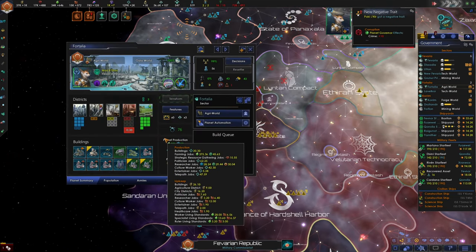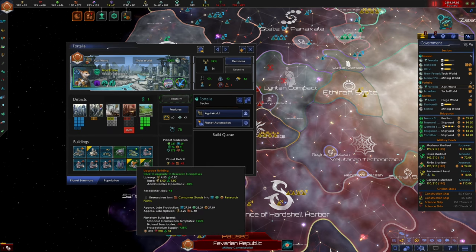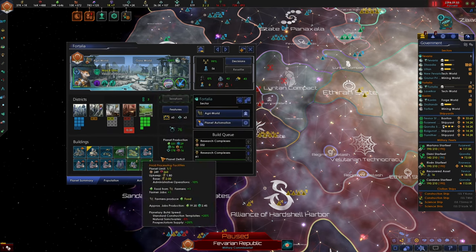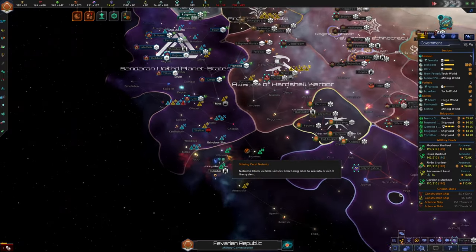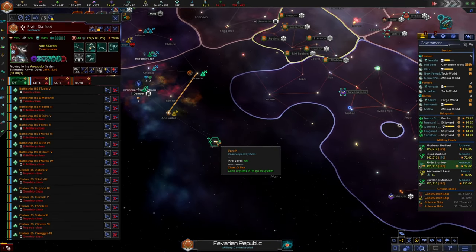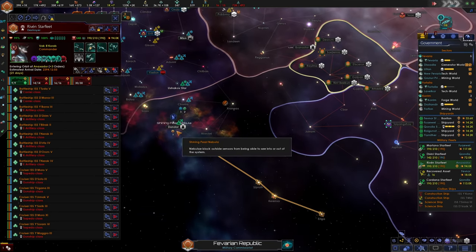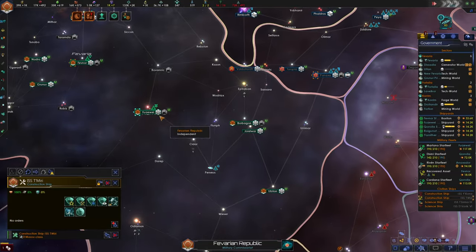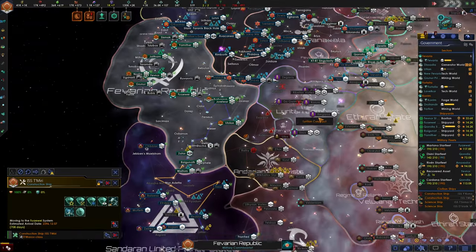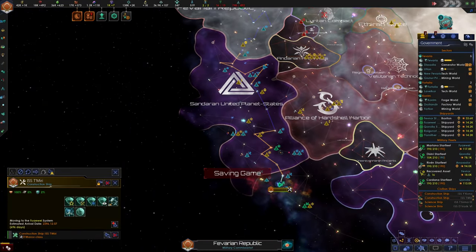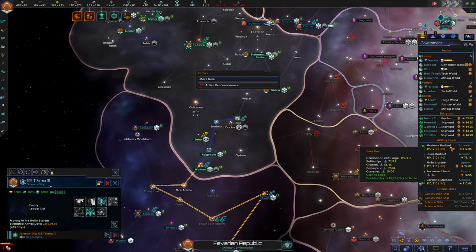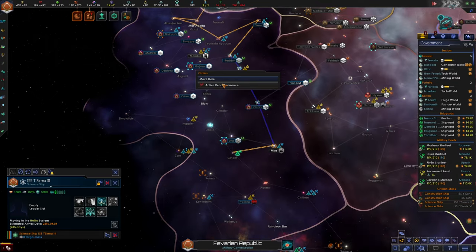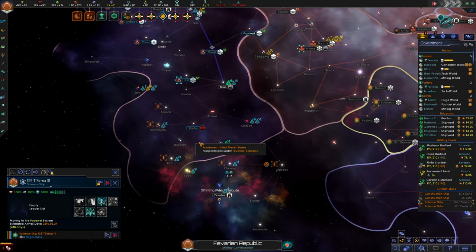Looks like we have unemployed pops on Fortalia which is fully upgraded. So why don't we go ahead and upgrade these research labs. I'm gonna go ahead and do a favor for the Sandrine united planet states and make sure the rest of these systems are clear. But other than that, we're good to go. So we're gonna move our Construction ship back probably to Fuawei in a nice central position where it's mobile and can move back. I think we should we're also moving our science ship back. We'll also move it to Fuawei in case we need it for the future. Yep.